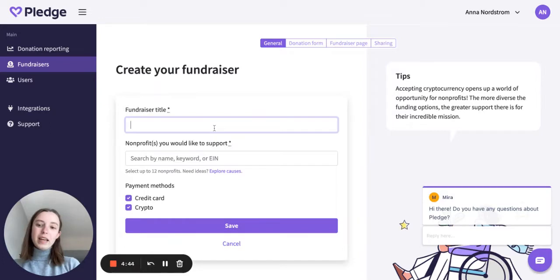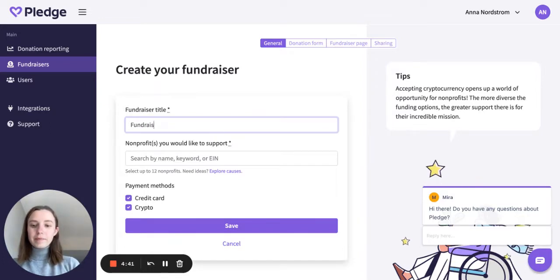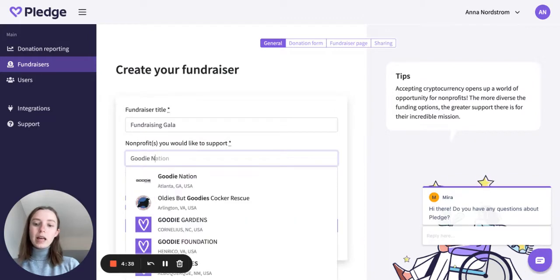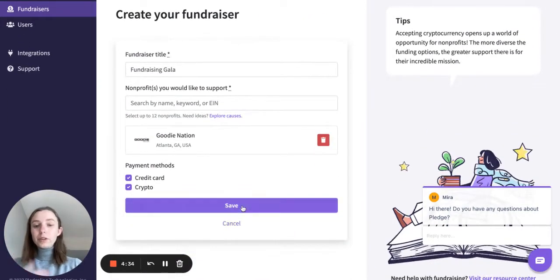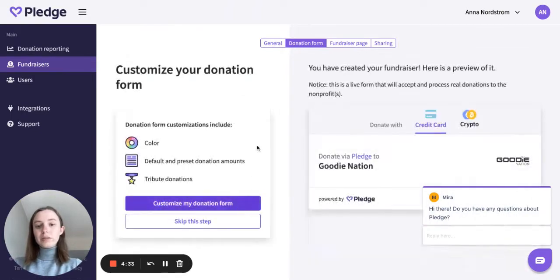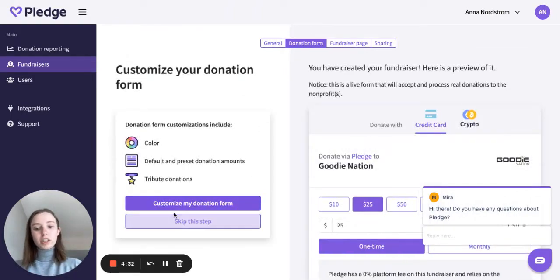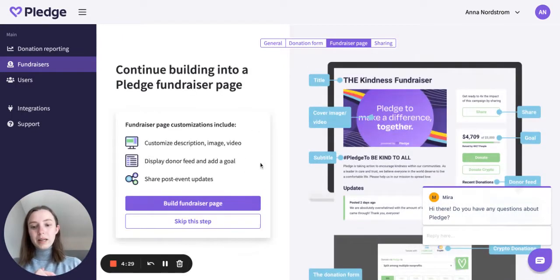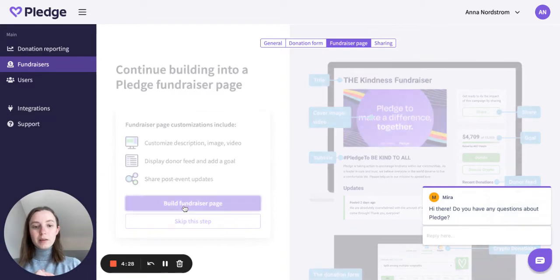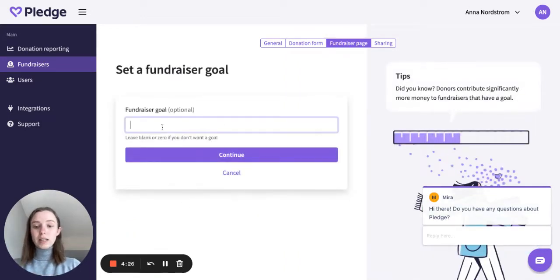I'll go ahead and choose my fundraiser title and choose the nonprofits that I want to support. If you're curious about getting a larger, in-depth walkthrough of how to create a fundraiser, I encourage you to check out other videos. But we're going to go through it pretty quickly, just so that we can see the sharing functionality a little bit more in-depth.